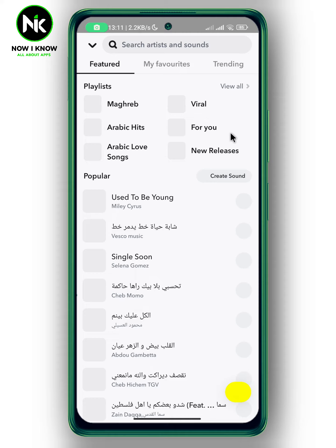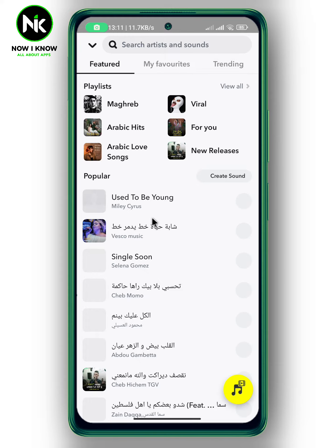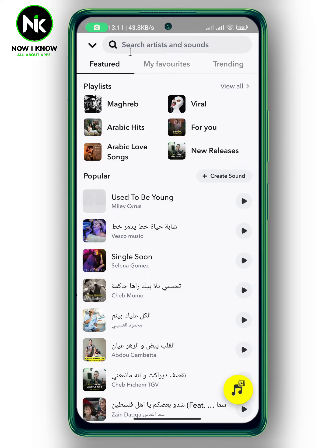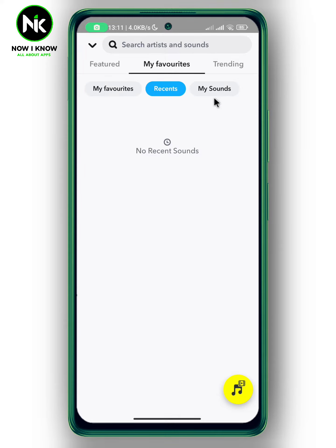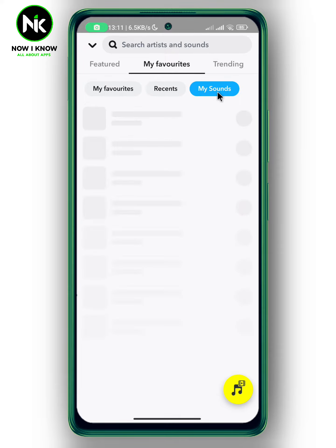As you can see, we have Featured Songs, Popular Songs next to it, My Favorites, Recents, and My Sounds. To create your own sound, tap on Create Sound.